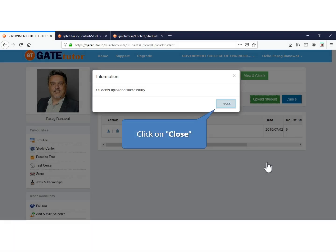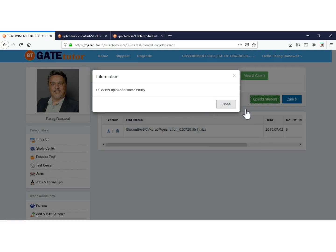Students list is successfully uploaded. It means all the students in the list are successfully registered on GateTutor. Click on close.